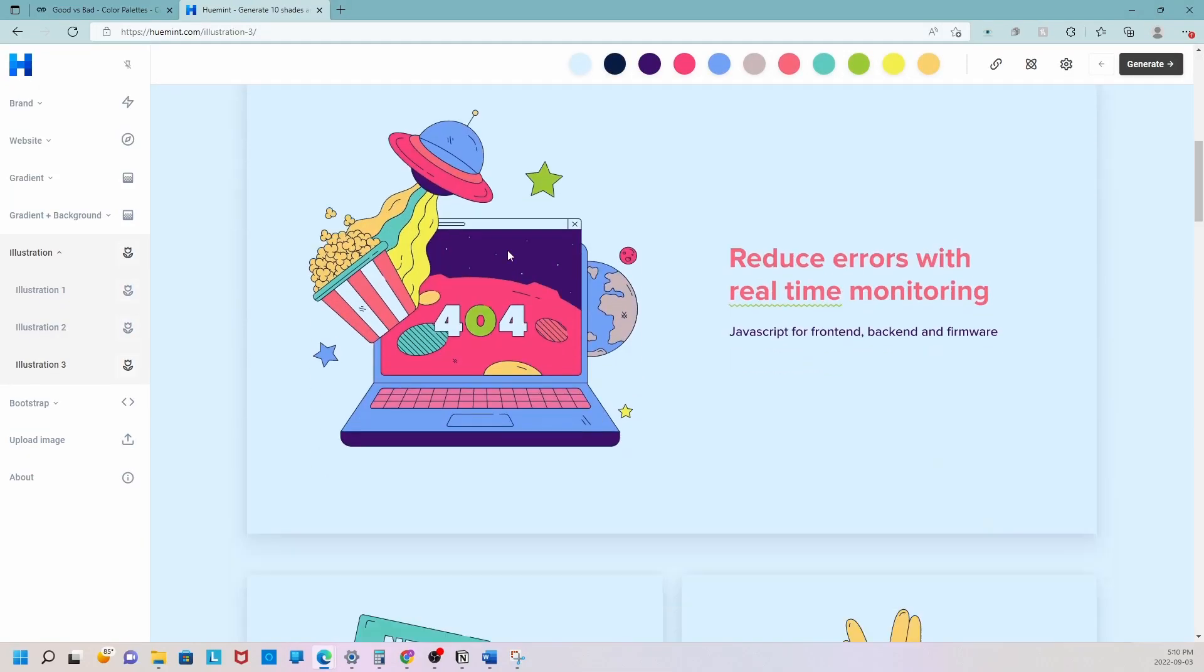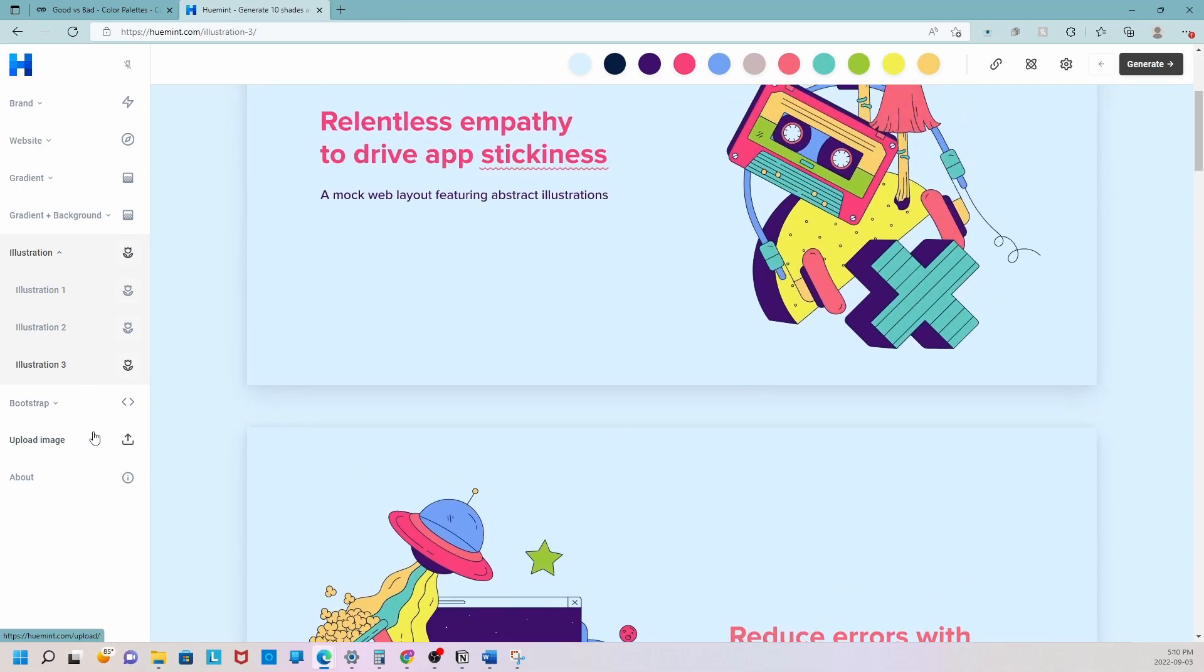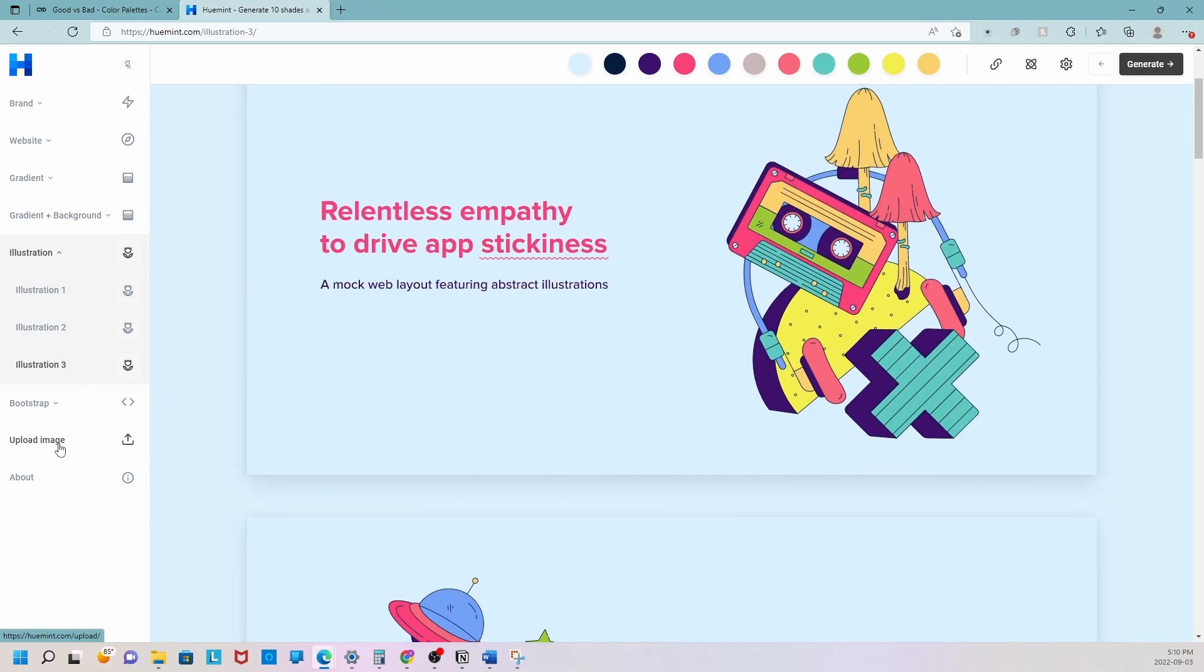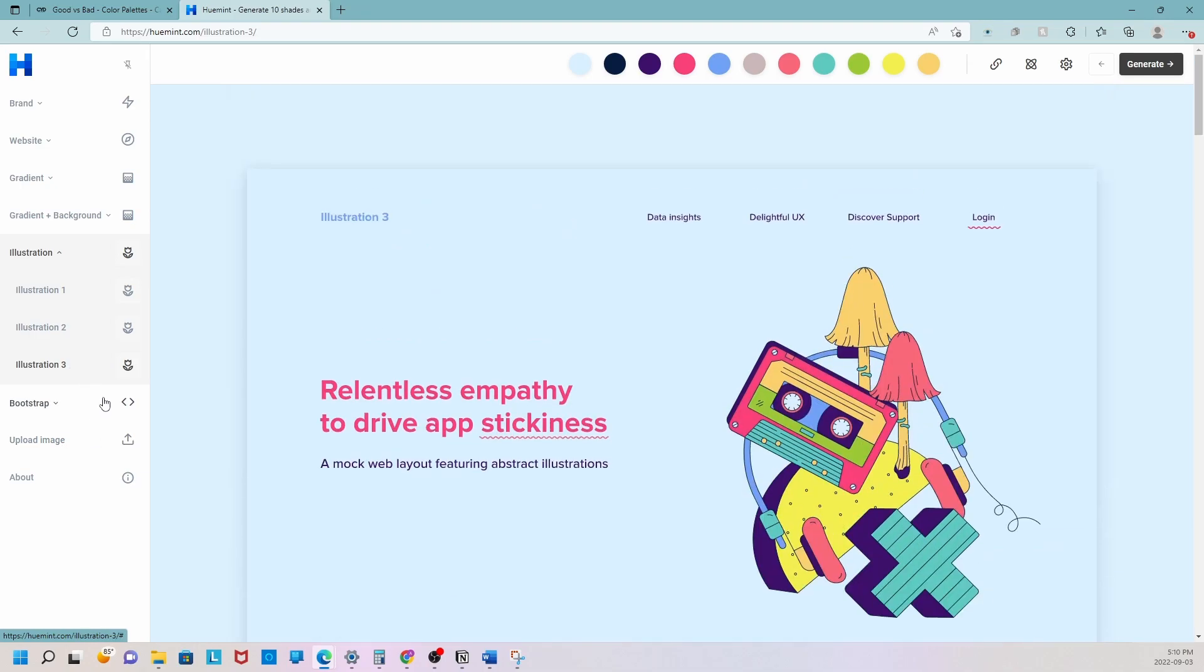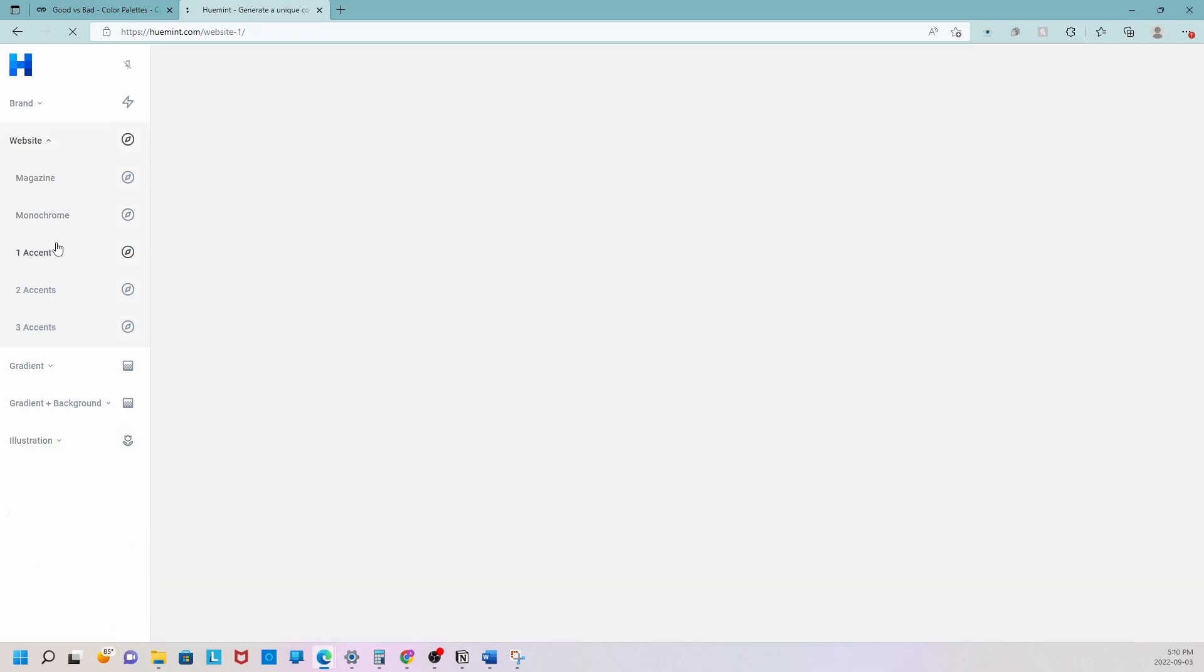Welcome back everyone. In this video we will be going over some tools that we can use to create our color palette, and we'd also be seeing some examples of what bad color palettes look like.